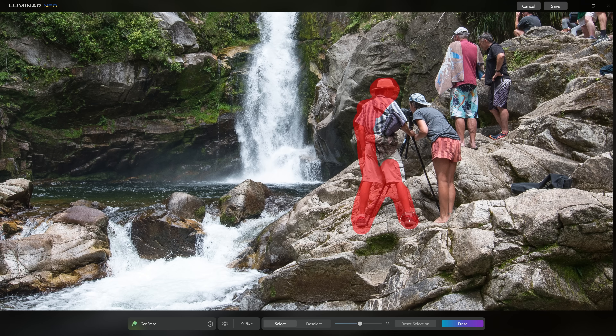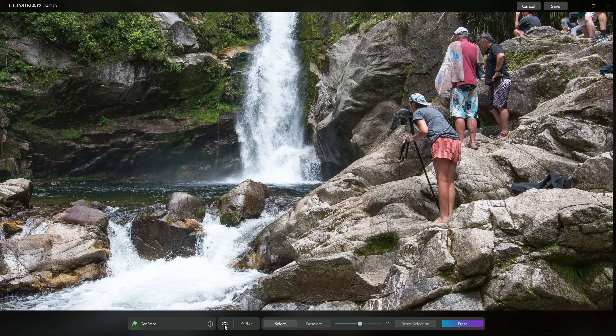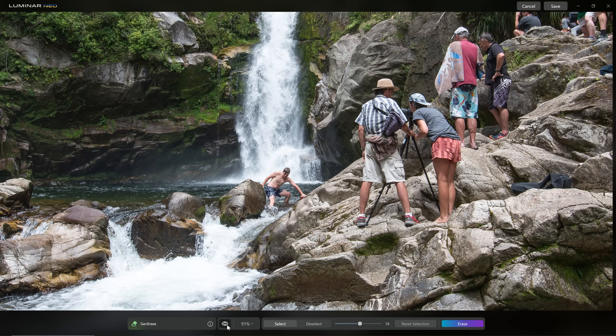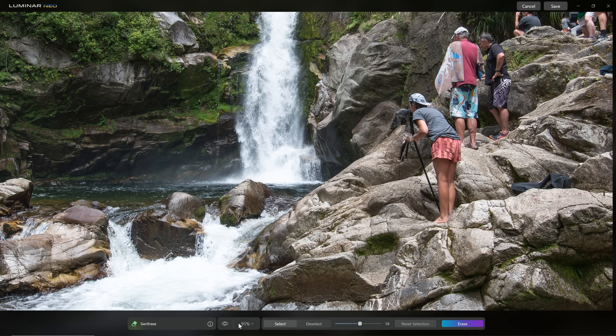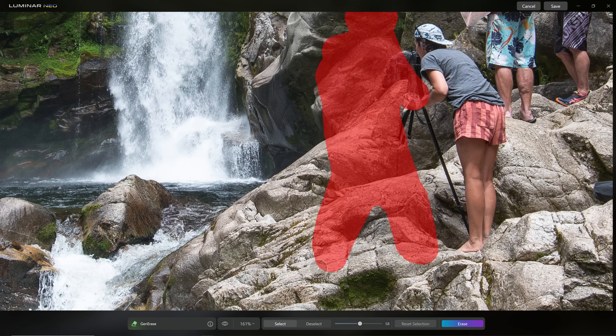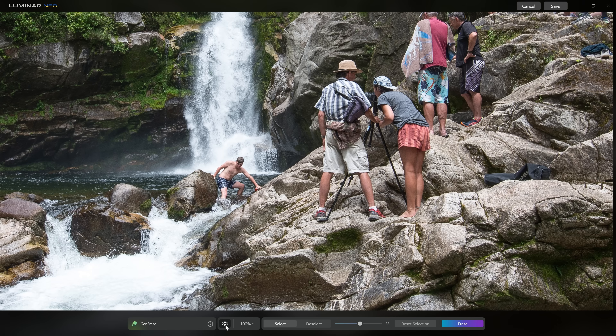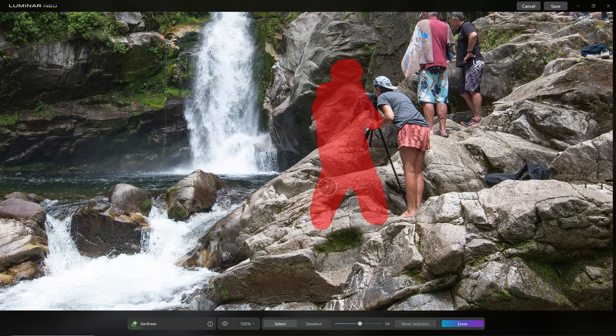So I'll reset and select this next person, making sure I get the tripod and his leg, and just hit erase. As a side note, the requests are processed in the cloud, so you do need a subscription to Luminar Neo or their creative pass — I've got a link in the description with a discount code. Looking at our before and after, the rocks look really good. Coming into 100% to appreciate the quality, they look pretty much perfect.